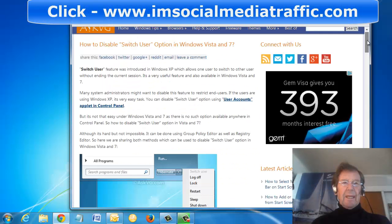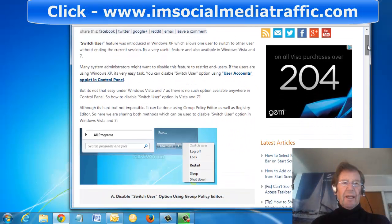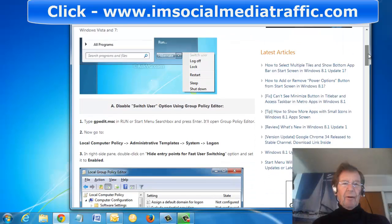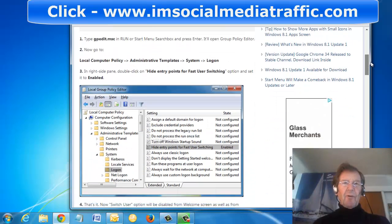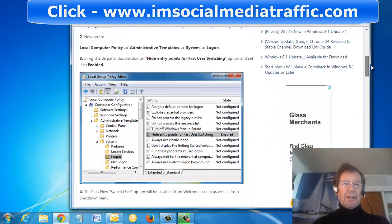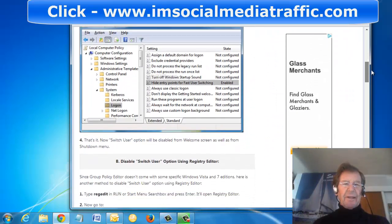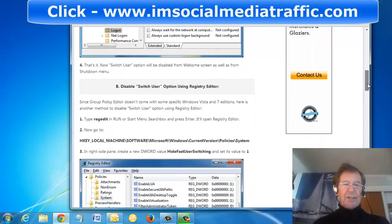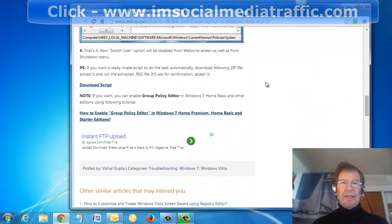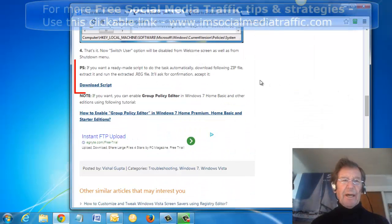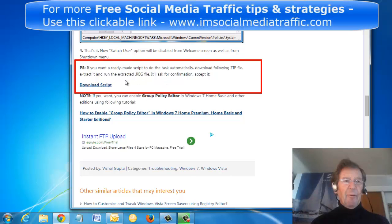I opened that up. It looked fairly onerous, and I didn't have a group policy editor in my installation. I was at the very bottom of the scroll when I read: